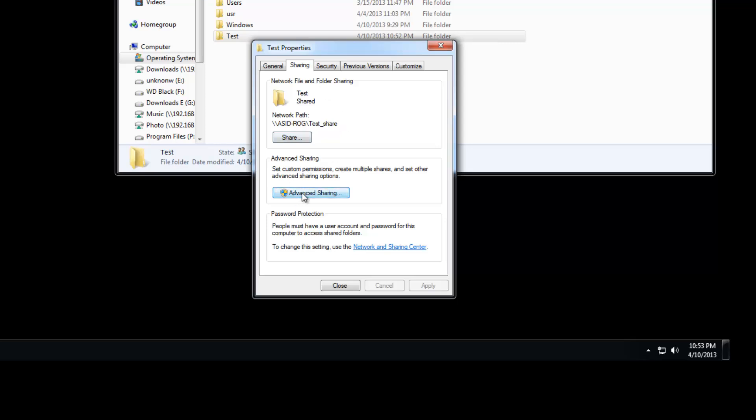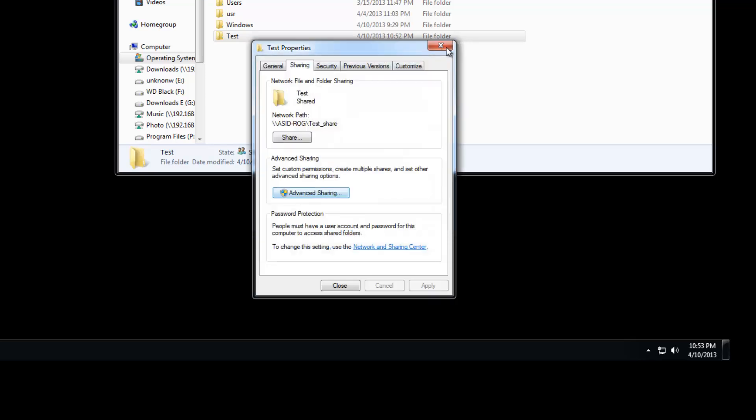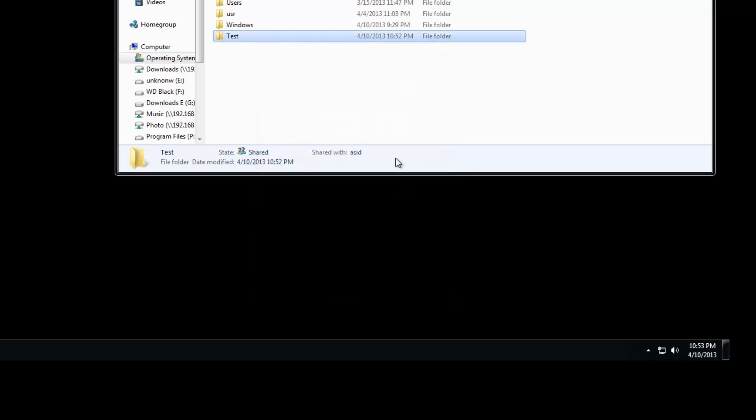Step two, you want to set up your users, your permissions, who can access, who can't. So you do that by going—just a quick note, when you set things you need to actually close the window for them to apply completely.